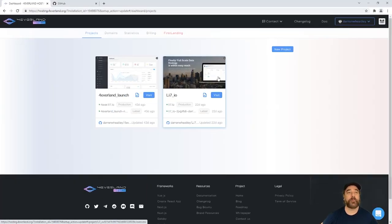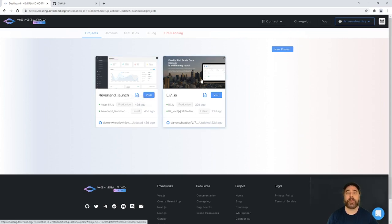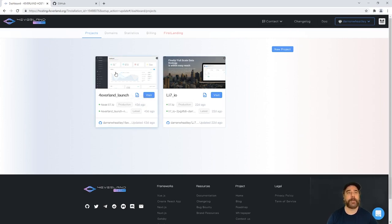So the first thing we can look at is a Foreverland hosting website and you can see here I've got a Foreverland launch website and an li7.io website.